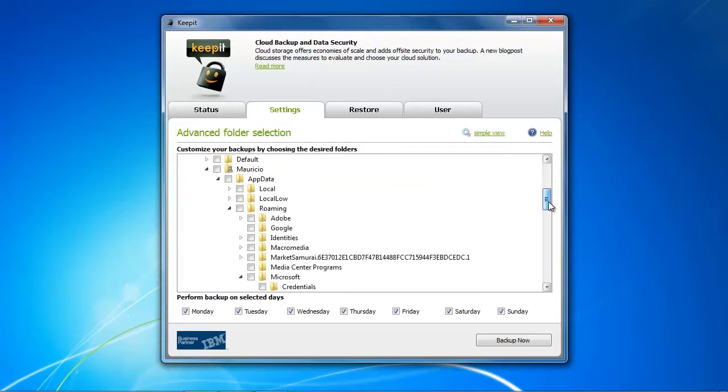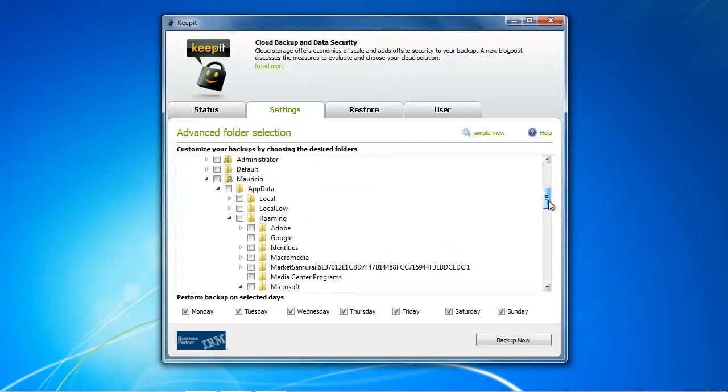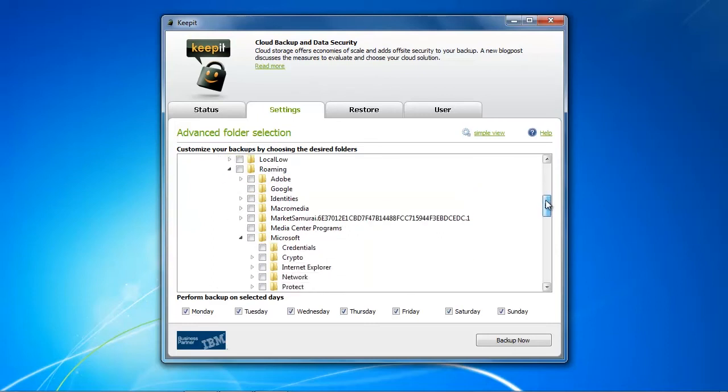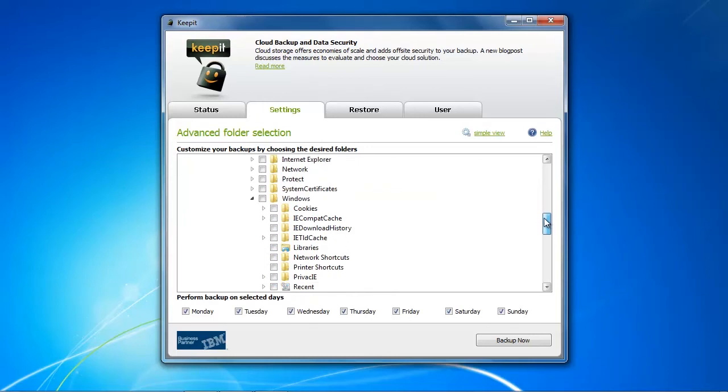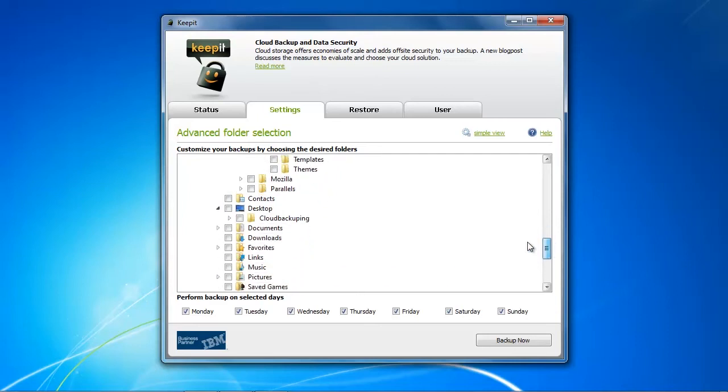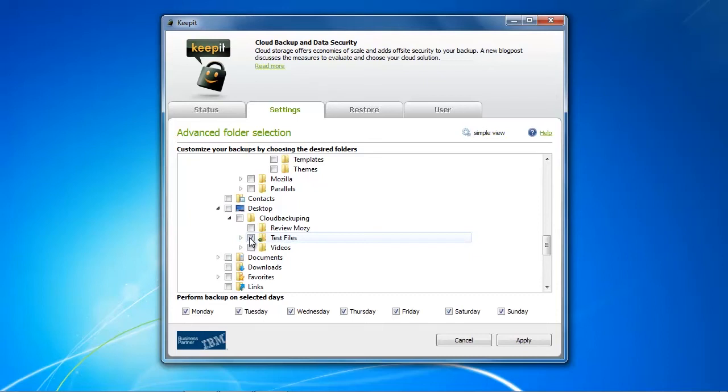However, let's go quickly into advanced view and see what we can do here. So we have, as usual with backup providers, the file browser where you can select basically every file and every folder that you want to backup, and here we're just going to quickly enter our folder which we have stored in cloud backuping and test files.